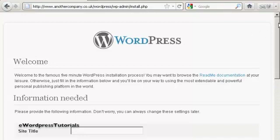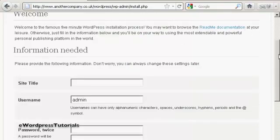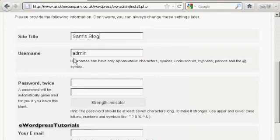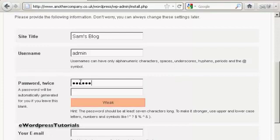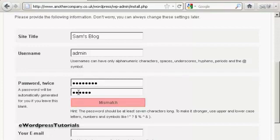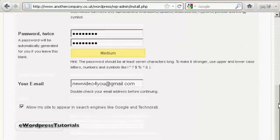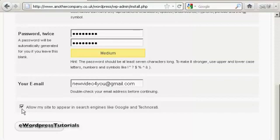Then you need to fill in this information here. You want the site title. Let's call this Sam's blog. Username. The default one is admin and it's best to leave it at that. You can always add new ones later. You want the password. And then put it in again. Your email address.